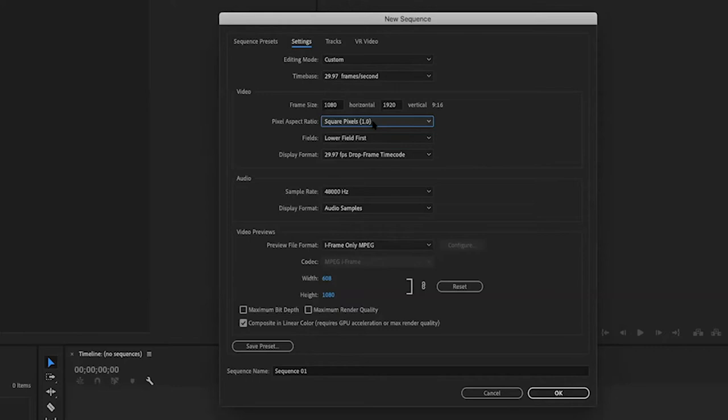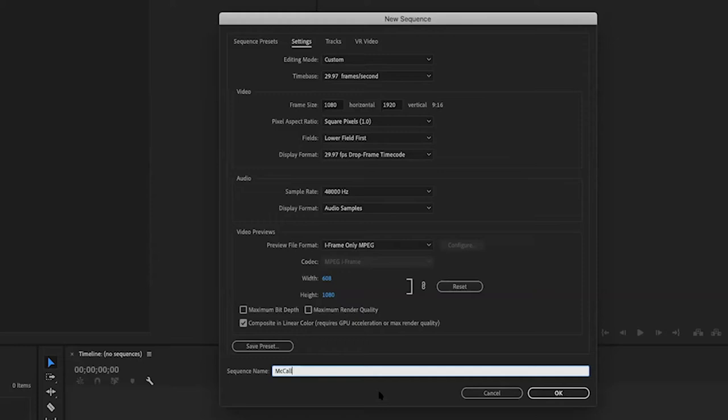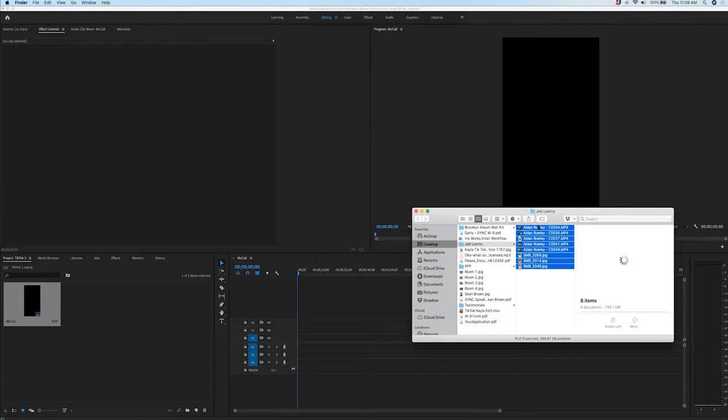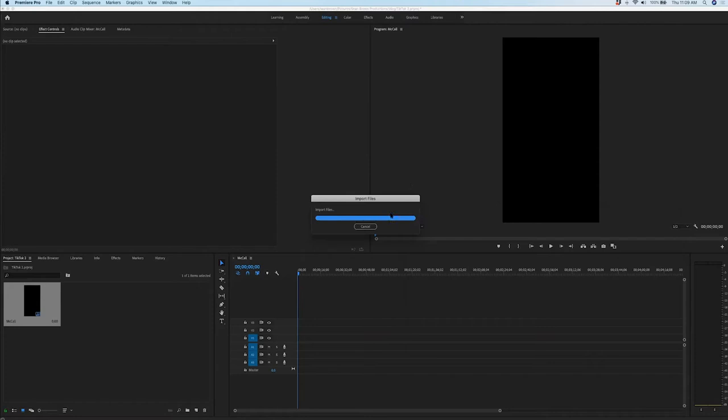Other than that, you're pretty much good to go — basically just two tweaks. And then obviously you could name this if you had a client. So since we're going to be doing McCall's session, we're just going to hit OK. So now we set it up, and you basically see our screen where we're going to preview our video. I'm just going to come into Finder and drag all of these clips right on over, and it'll import for us.